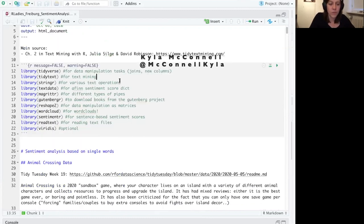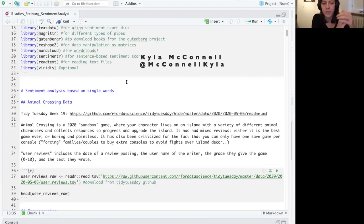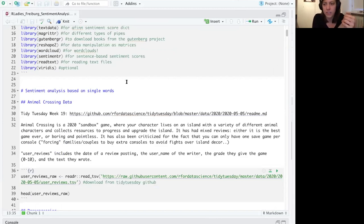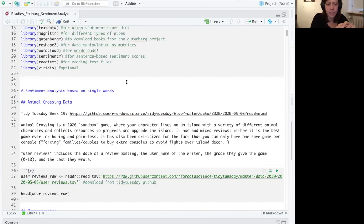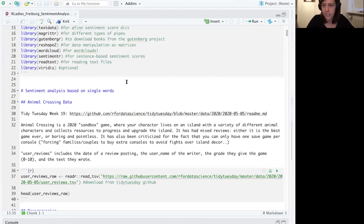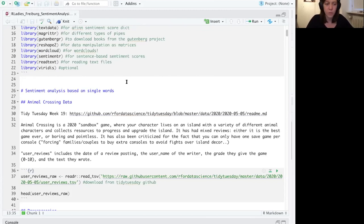We are going to start by talking about sentiment analysis based on single words. It's one of the two main approaches to sentiment analysis that you can take. Later, Yulia will talk about sentiment analysis based on entire sentences. We're going to start with single words because it's a slightly easier way to get into it.